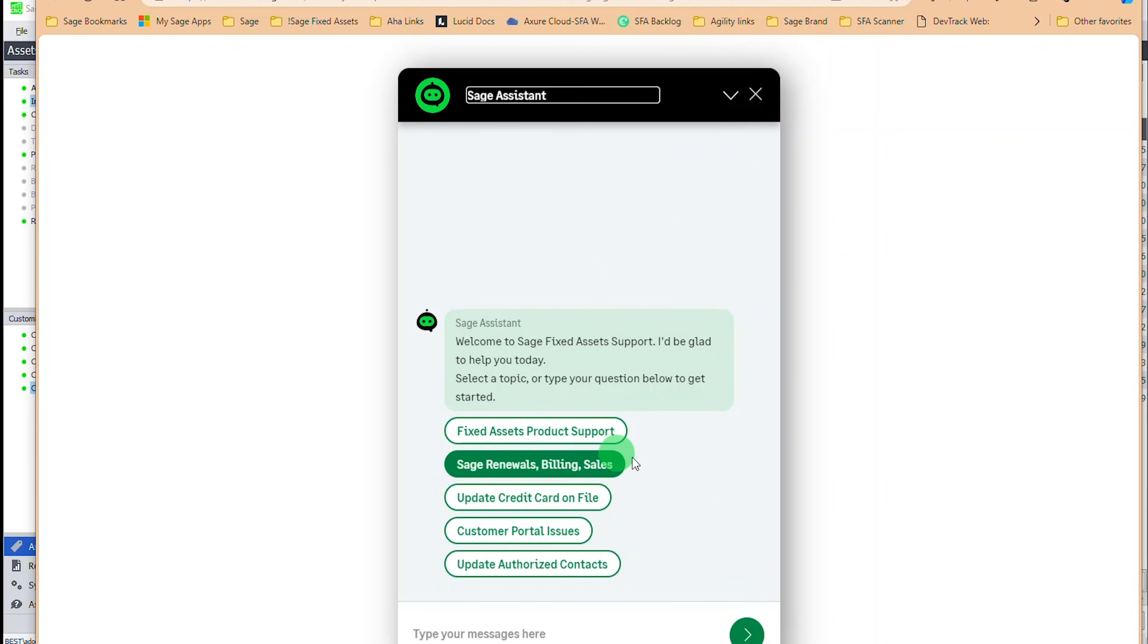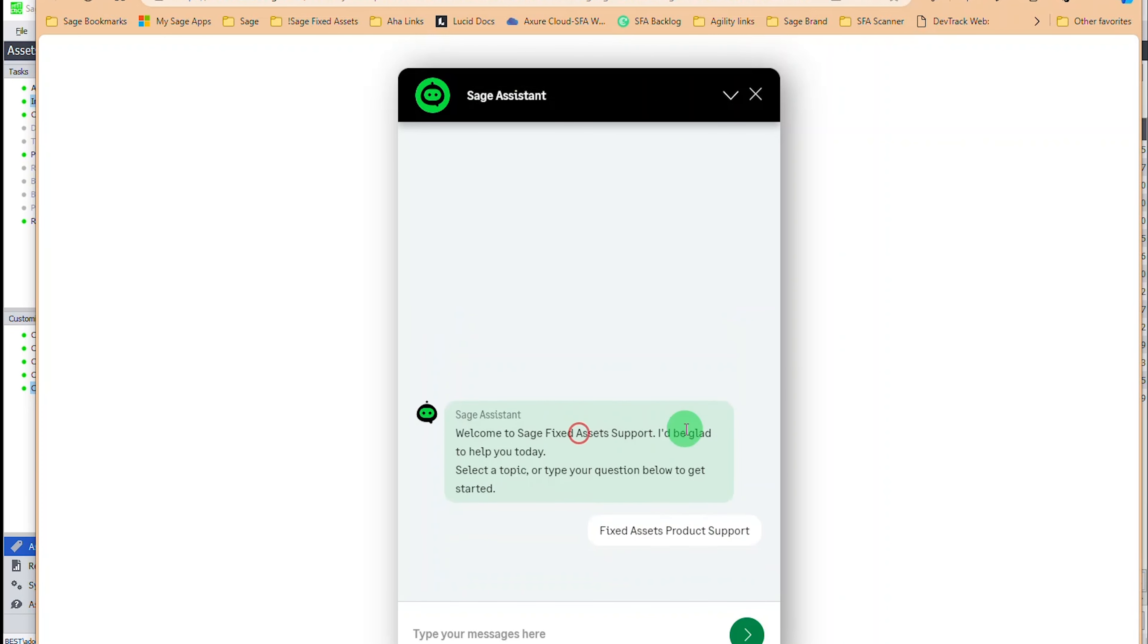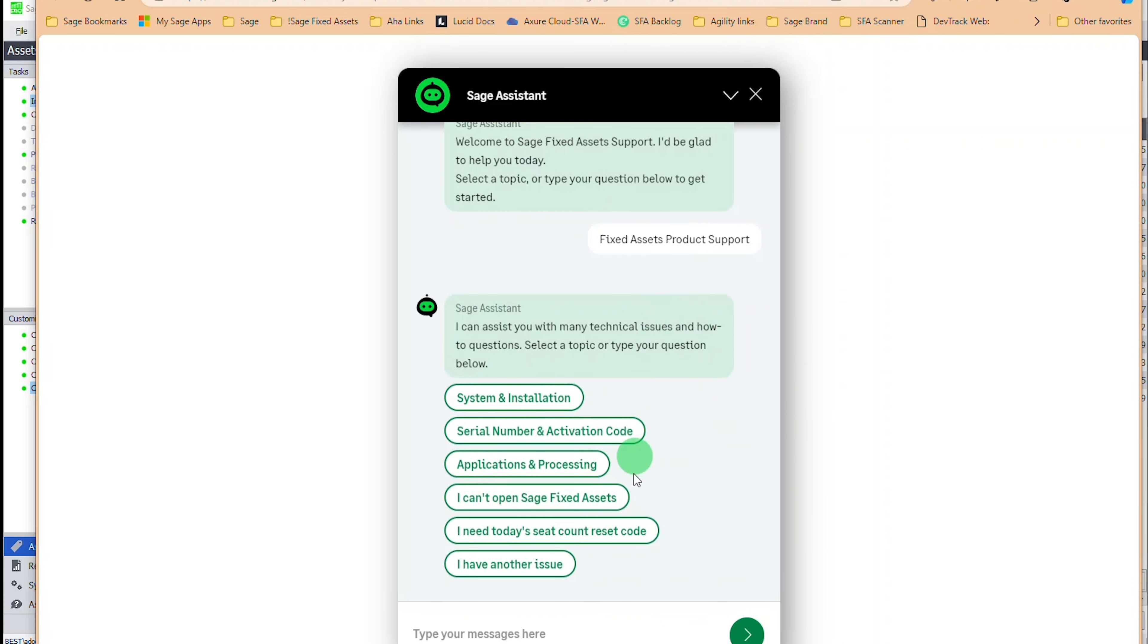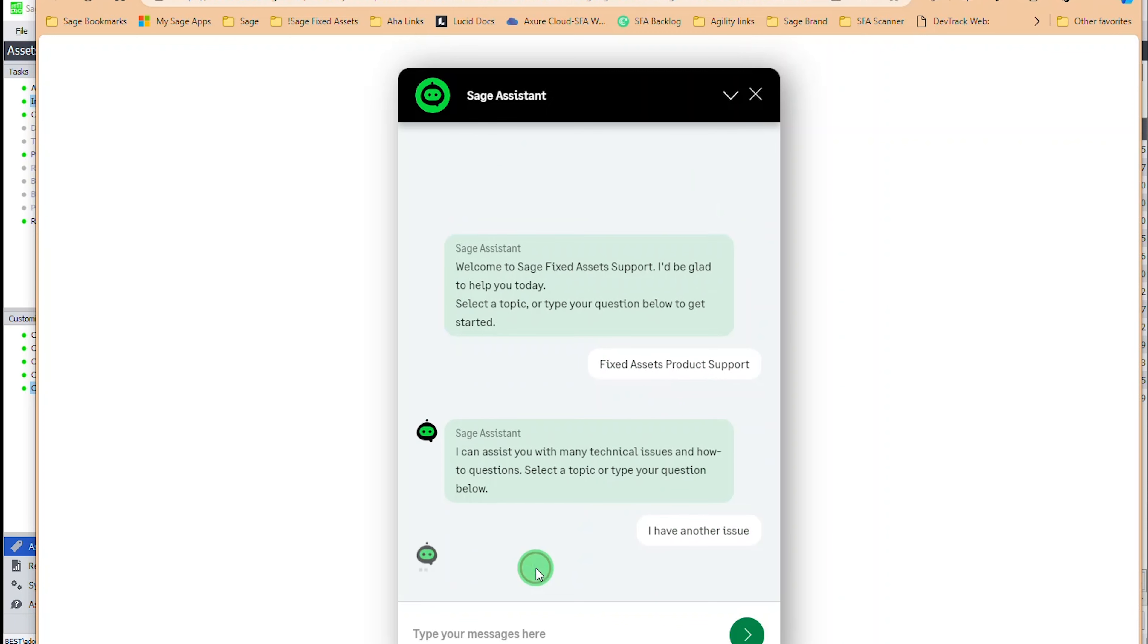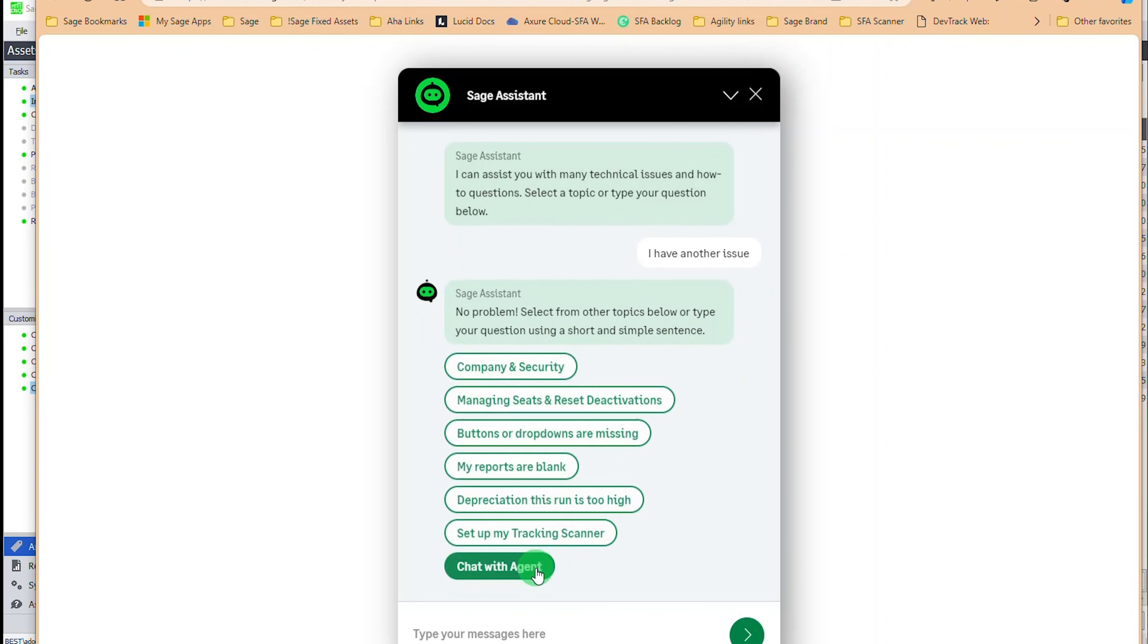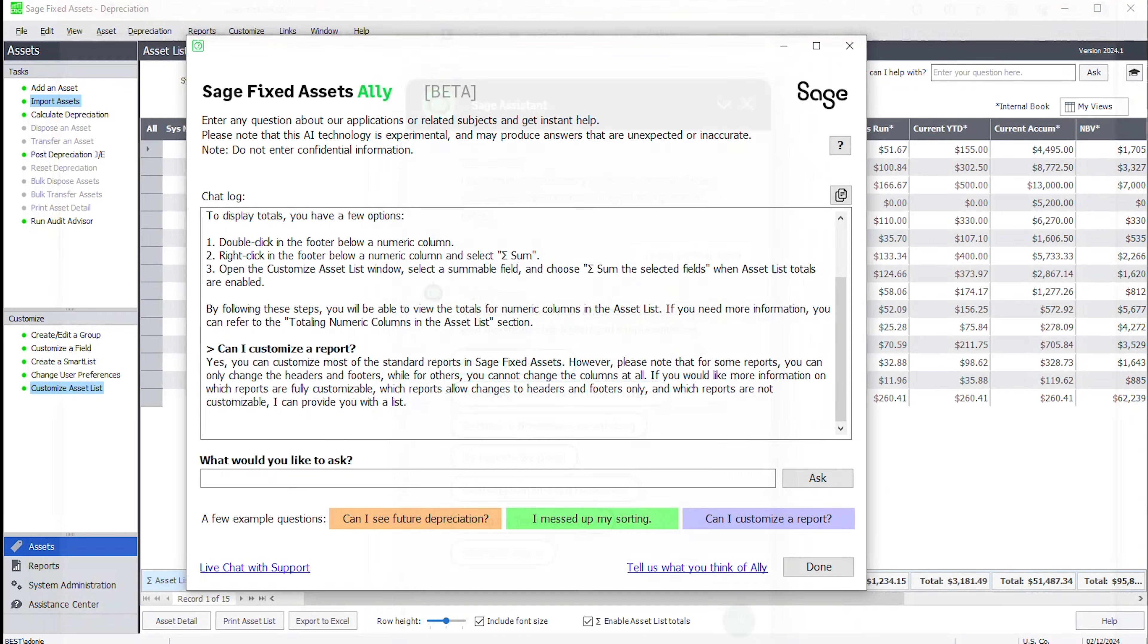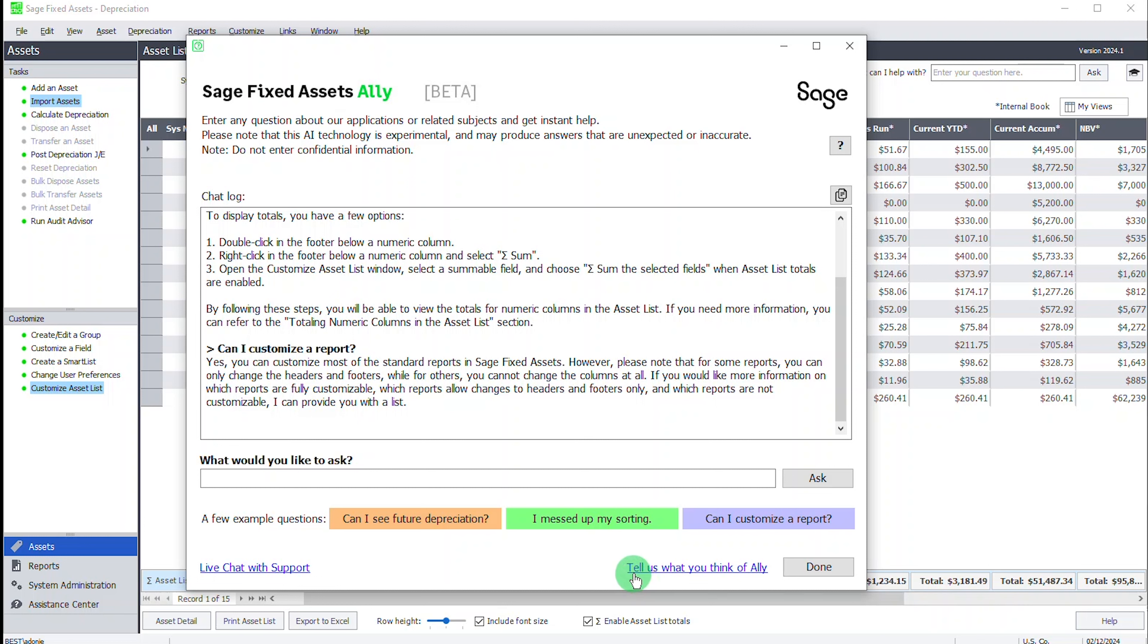There'll be some different options here and you can pretty quickly say I have another issue and chat with an agent if you need to or potentially find your answer in this help system. Like I mentioned, there's a lot of different ways to get help and we're hoping that Sage Fixed Assets Ally will help you find it a lot faster, at least give you that first initial piece of knowledge to know where to go. If you have time and have been using it, please tell us what you think of Ally by taking this short survey here at the end.